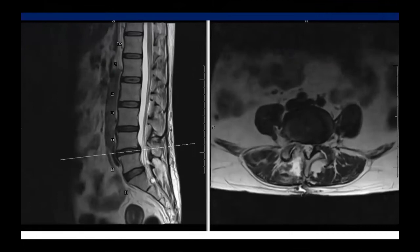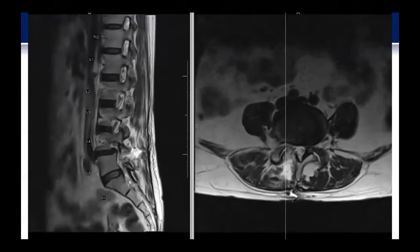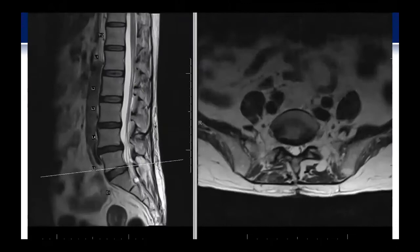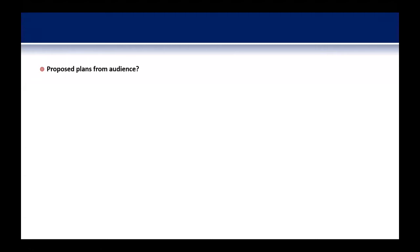This is her MRI examination. You can see L3-4 is pretty much wide open. At L4-5, you can see the previous laminotomy site on the parasagittal images. There is maybe some mild continued neuroforaminal compression; however, it's likely dynamic in nature as evidenced by the previous X-rays. L5-S1 is pretty much wide open. I'm going to open this up to the audience to make any suggestions about what treatment should be offered to this patient going forward.